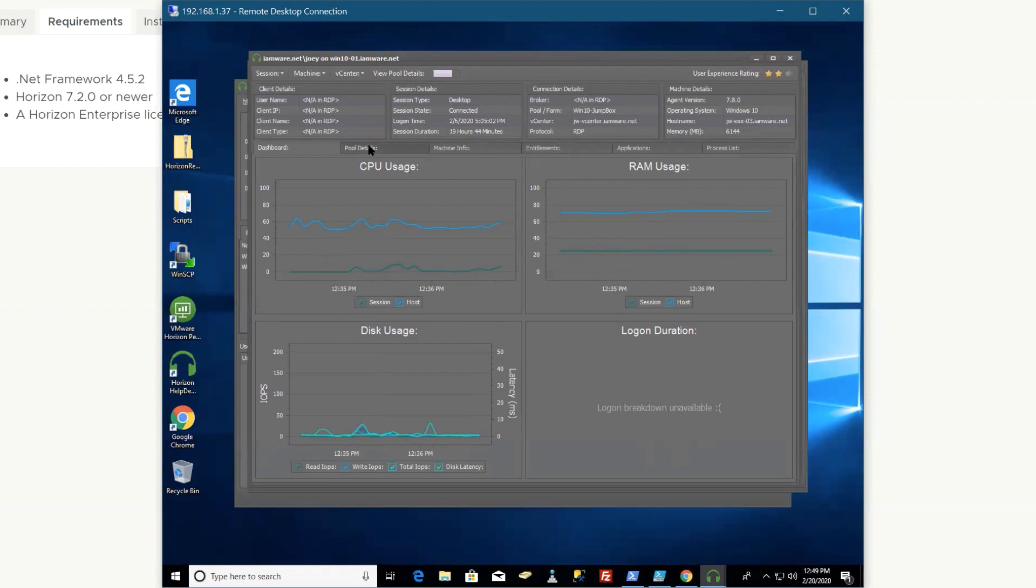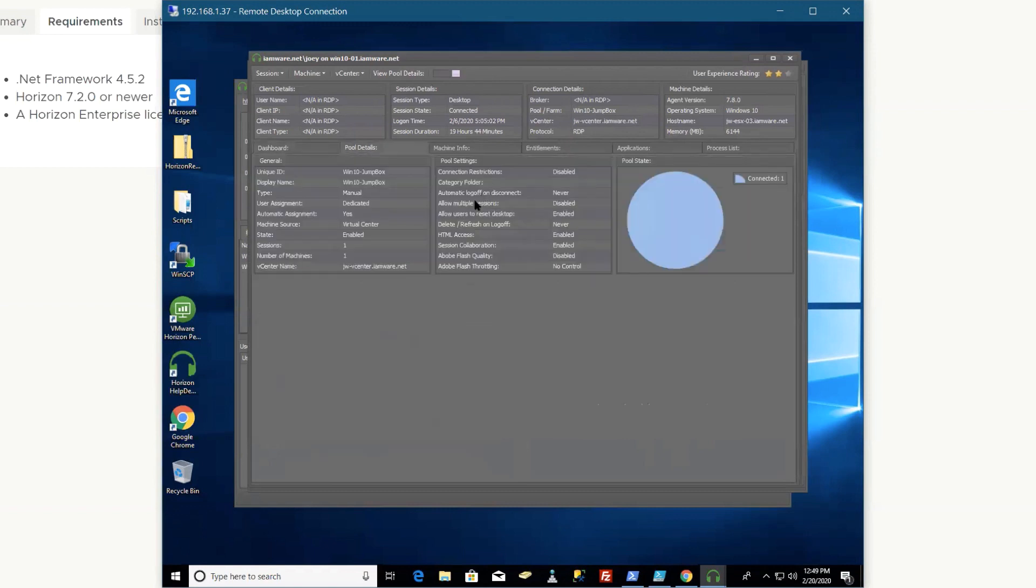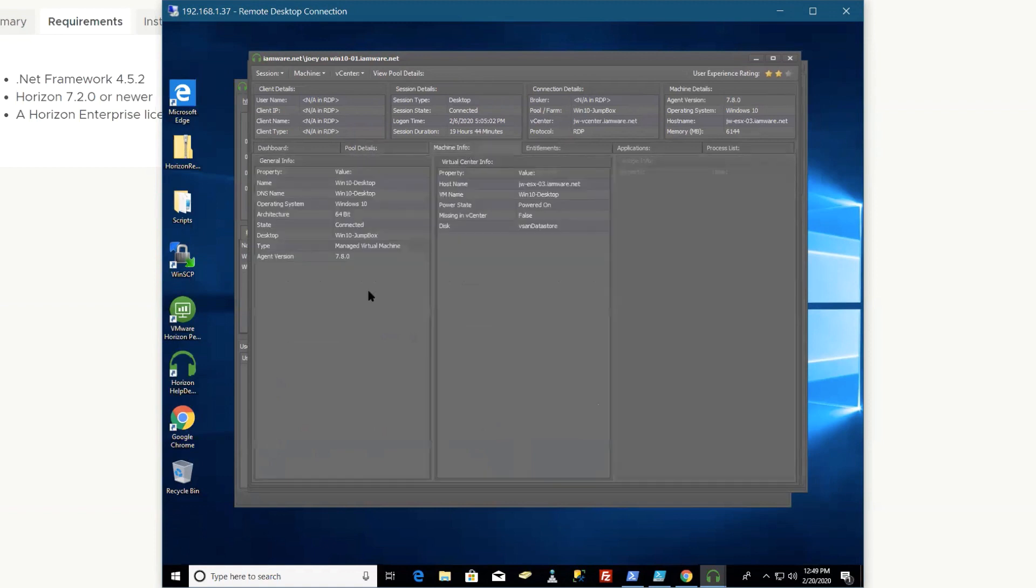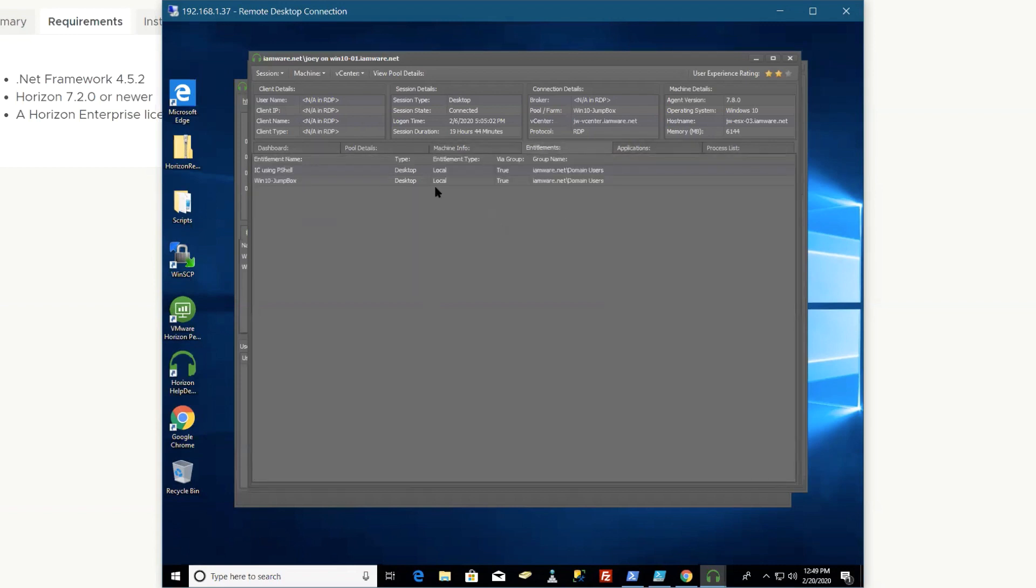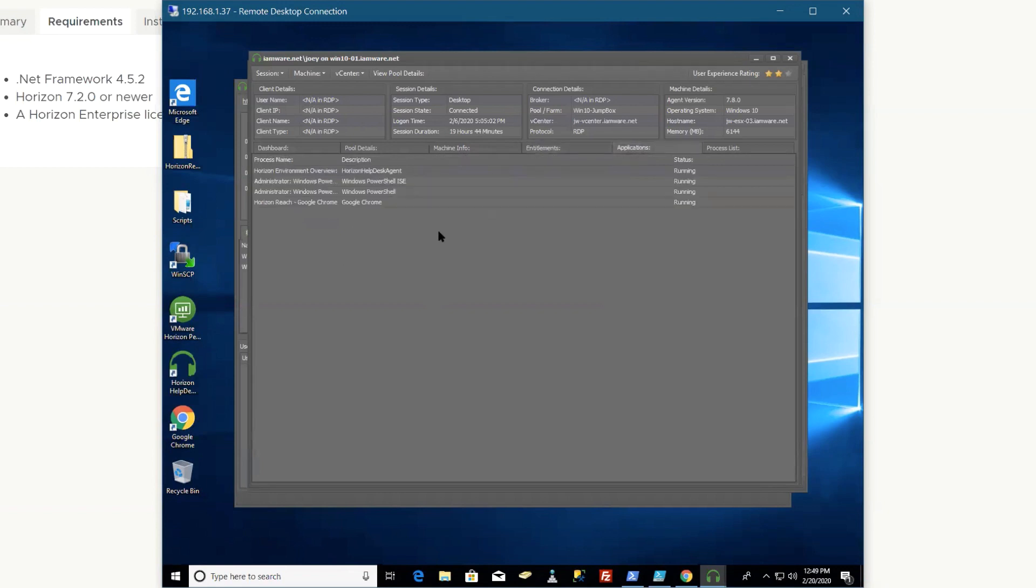Machine info—it's Windows 10 64-bit, agent version 7.8. This will tell you what host it's on in vCenter. Entitlements—so my user Joey is entitled to those two pools. And then these are the applications actually running on that VDI right now. Again, it's automatically refreshing. So if a user calls and says 'Hey, my application—I can't do anything with it'...